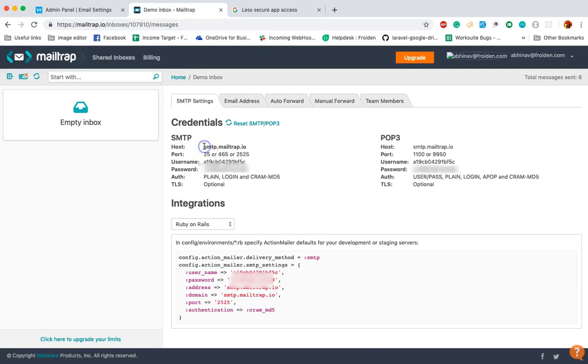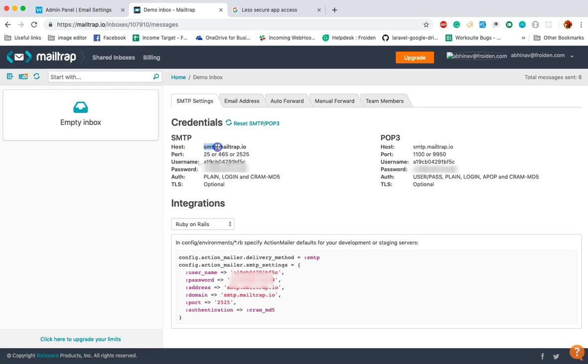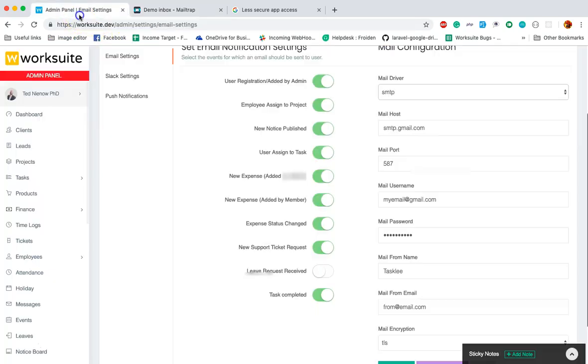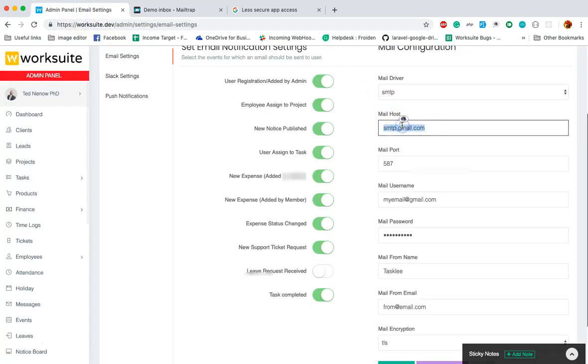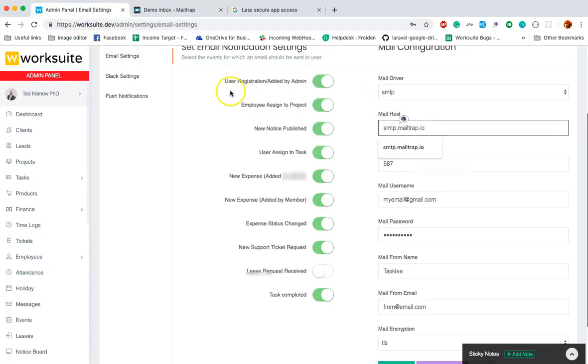For every server, there are some SMTP details which you can get from the server. I am using this demo service Mailtrap. So first we have to set up your mail host, then your username.